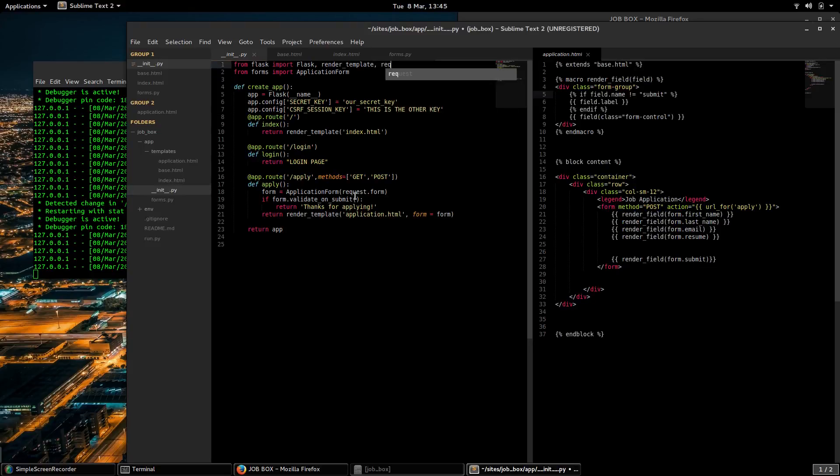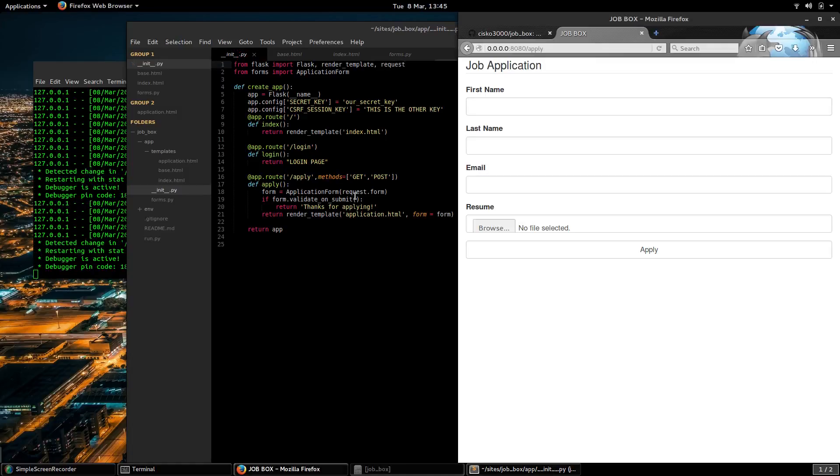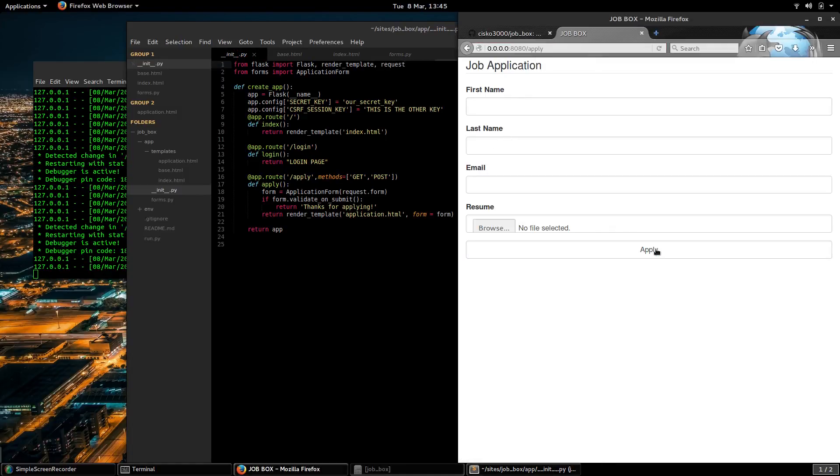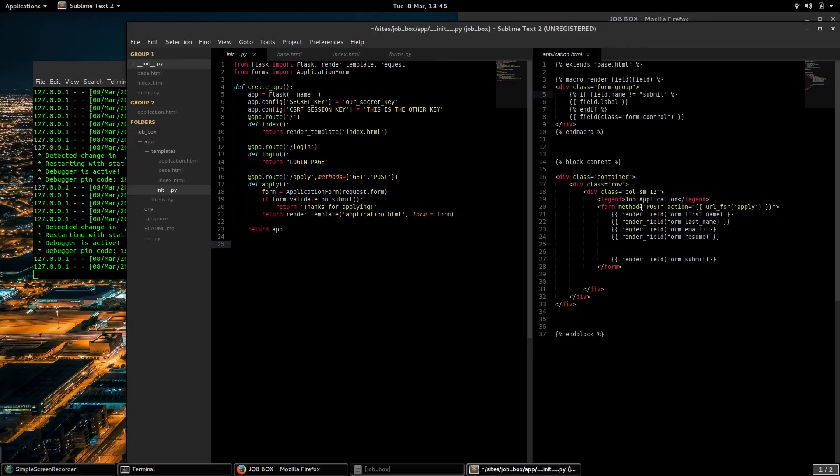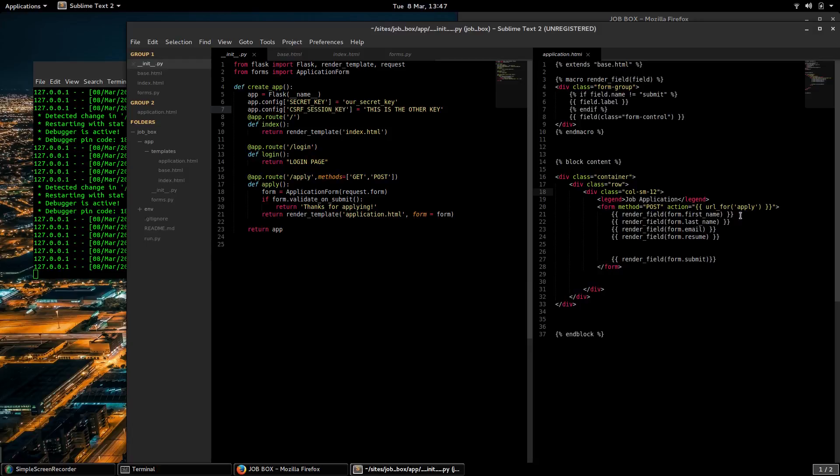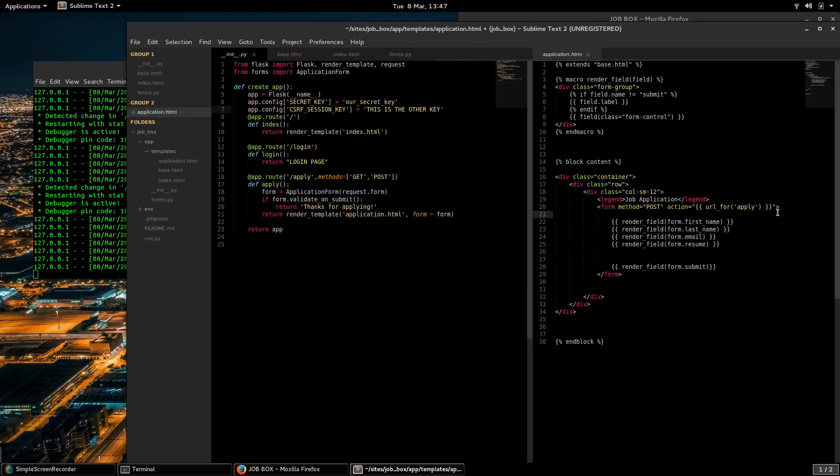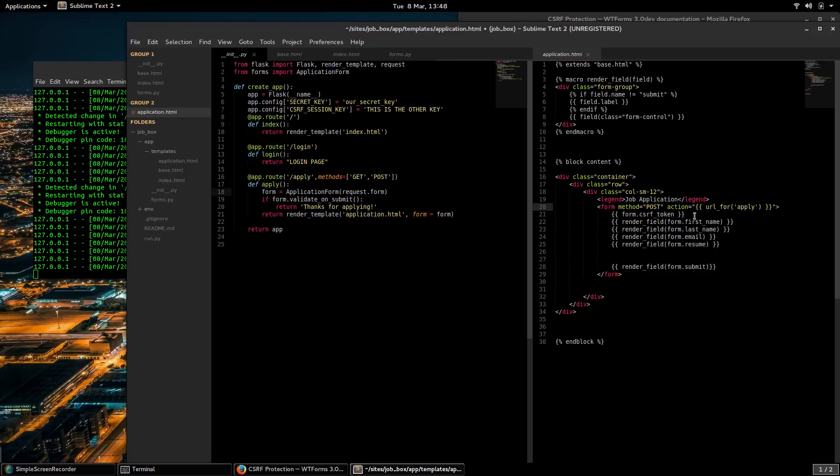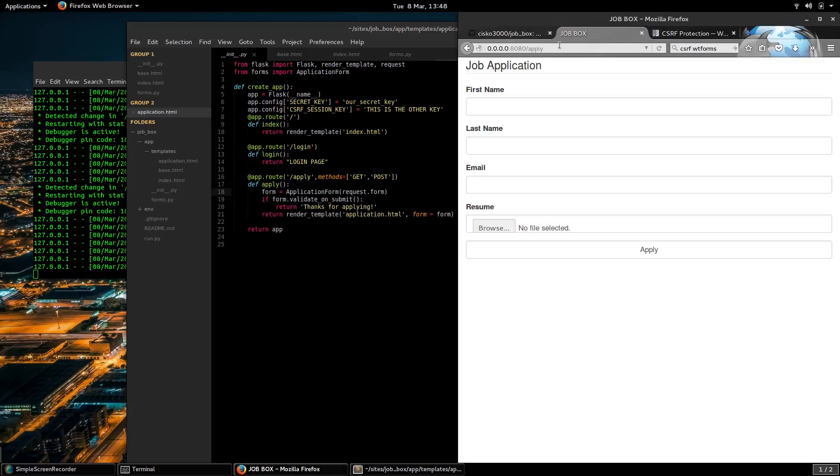I'm going to take a look at my template. So what I think is happening is we specified a CSRF key but we're not giving it to our HTML. Let's check that out.